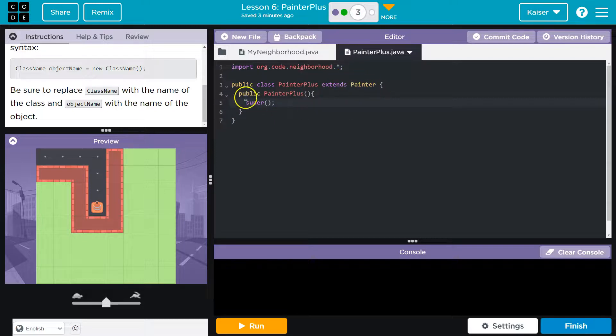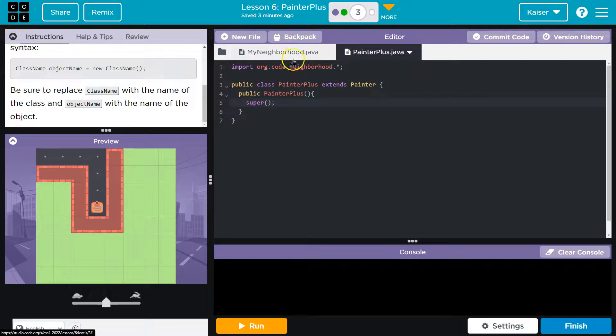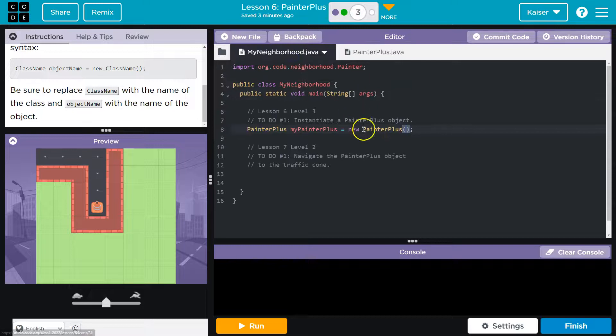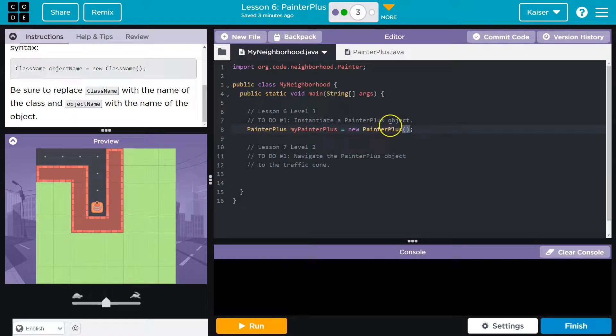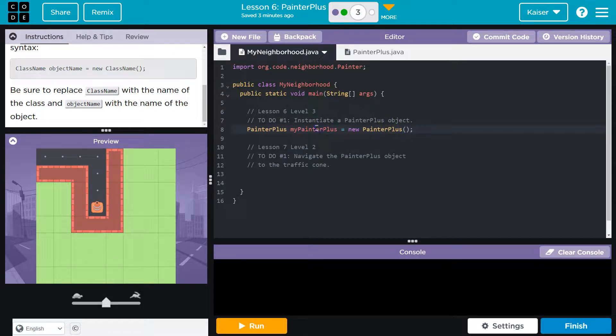Well, the super is the painter and running painter plus way back over here. It means, okay, push out output, all of this stuff that painter could do. It now also belongs to this object. We just created my painter plus.